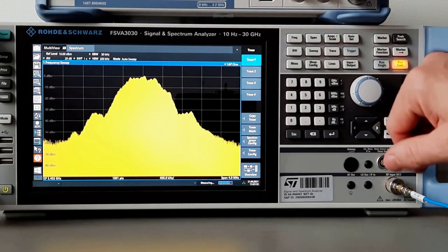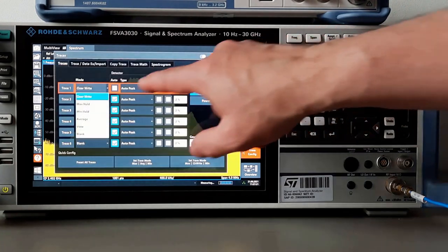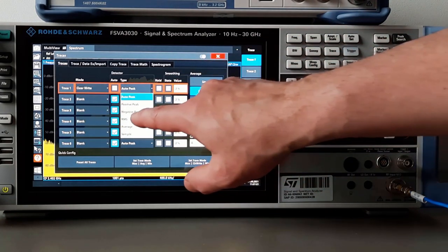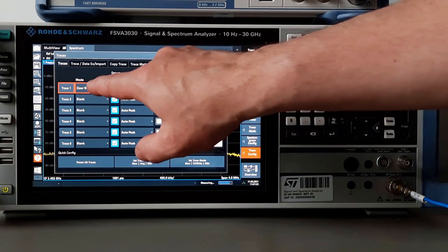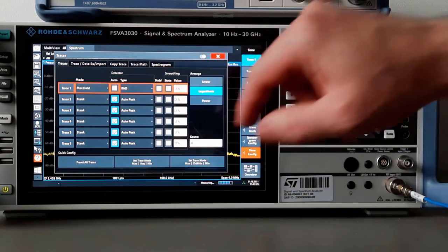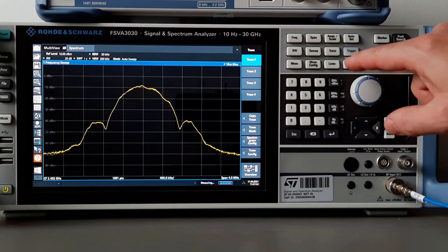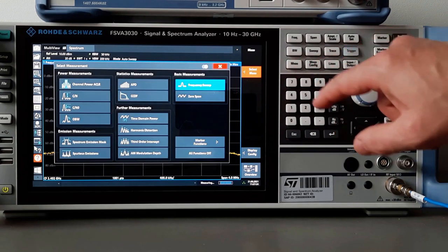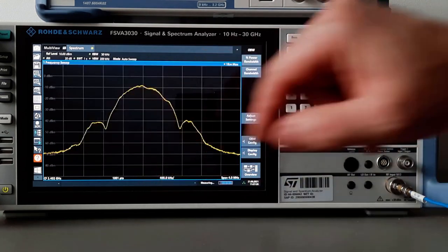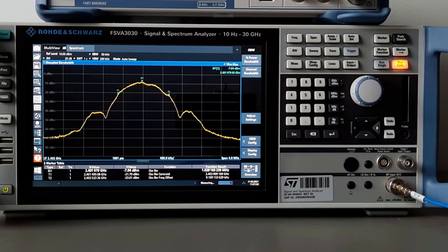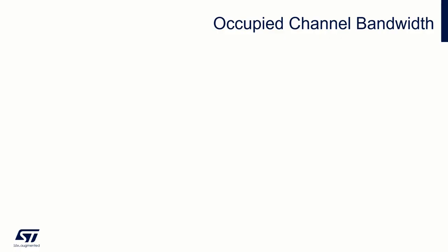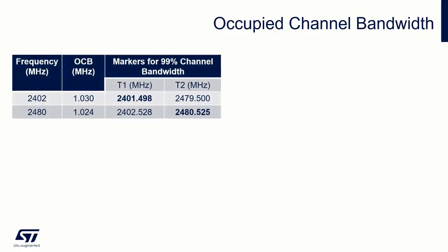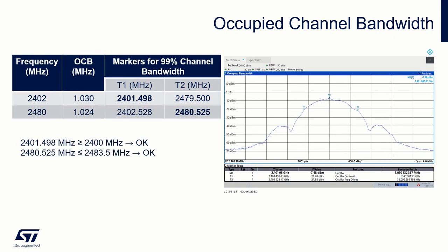Change detector to RMS and trace on max hold. Activate the occupied bandwidth function. After stabilization, read the 99% bandwidth and both markers. Write down all the markers and compare them with the outer frequencies of the Bluetooth band.